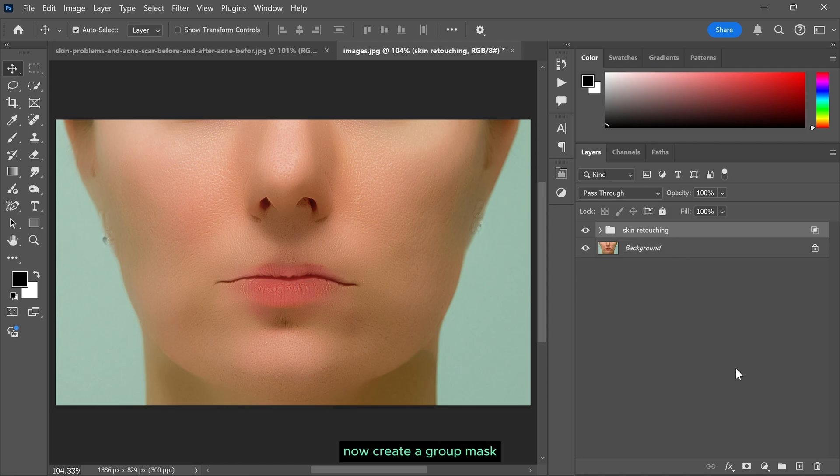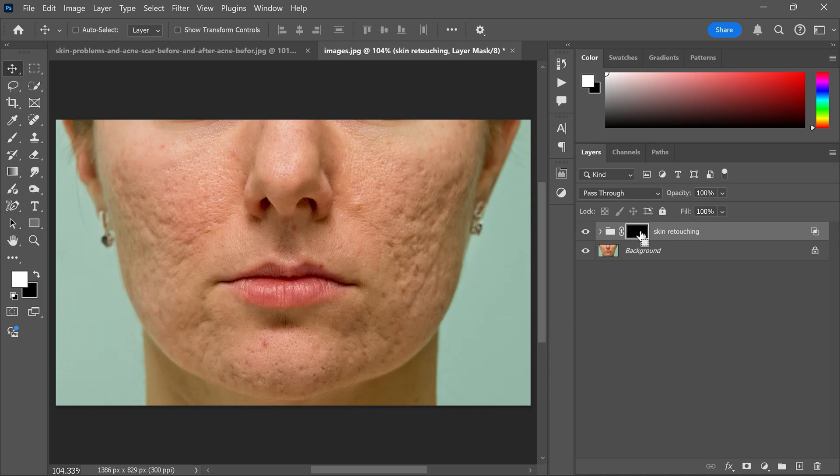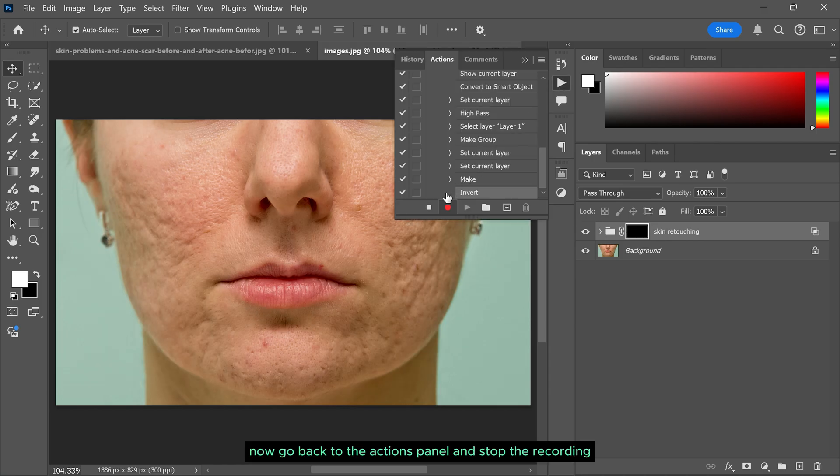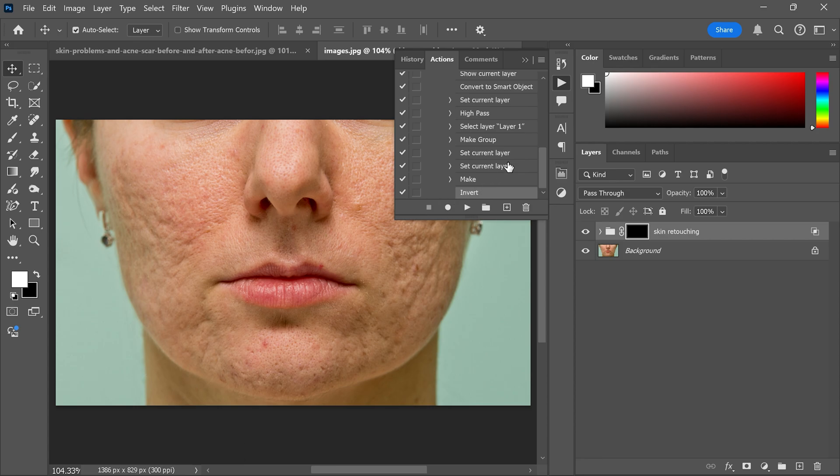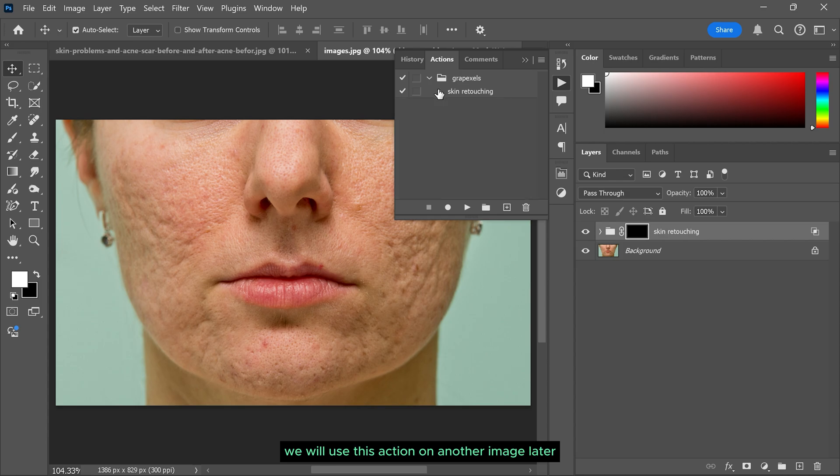Now create a group mask. Press Ctrl and I to invert the mask. Now go back to the actions panel and stop the recording. We will use this action on another image later.